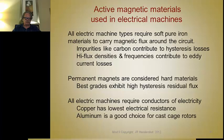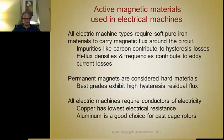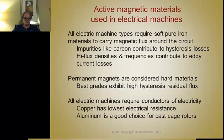We like to use soft materials that are capable of high flux densities and materials that don't cost too much. The other active magnetic materials, known as hard magnetic materials or permanent magnets, exhibit very high hysteresis residual flux, whereas the best soft materials exhibit the lowest residual hysteresis flux. All electric machines require conductors of electricity, and copper is usually the one that's used.